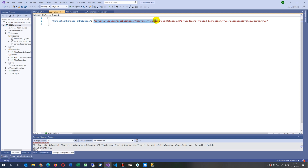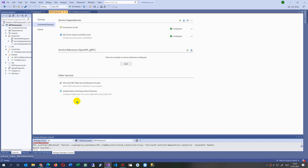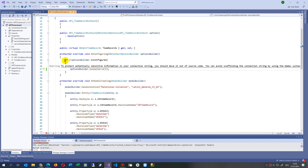In the secrets.json you'll see 'ConnectionStrings' with the key and then the connection string value we placed there. Note that in C# you need two backslashes in a string, but in the JSON secrets file you only need one backslash. Once the value is correctly placed in that file, you can close it — it's now stored there and you can delete it from the context file.